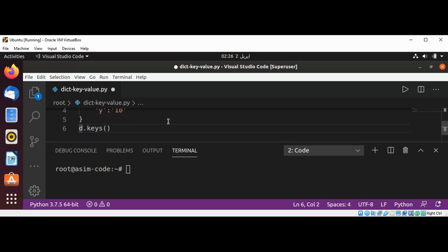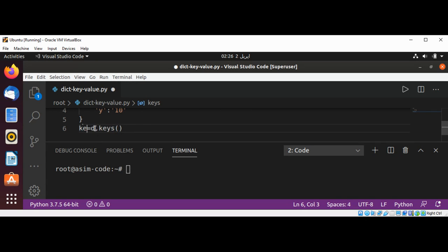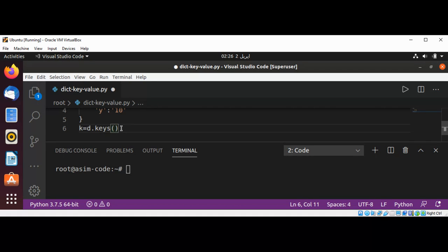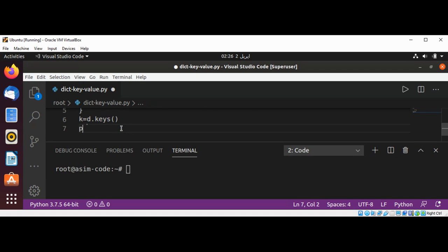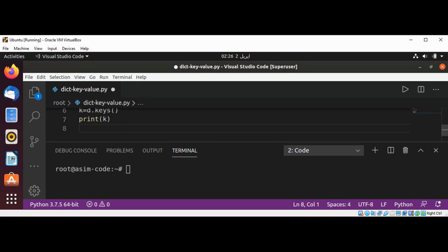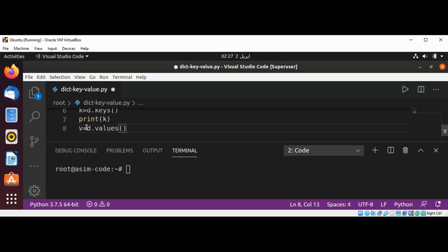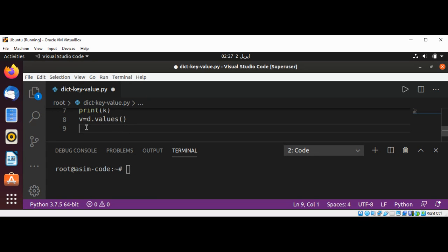We can print those keys. And now for the values, we are going to print the list of values. We can use the values method of our dictionary. I'm just going to do V for values, and then I'm going to do D dot values, and it will return our list of values to us. Then I'm just going to print those values.